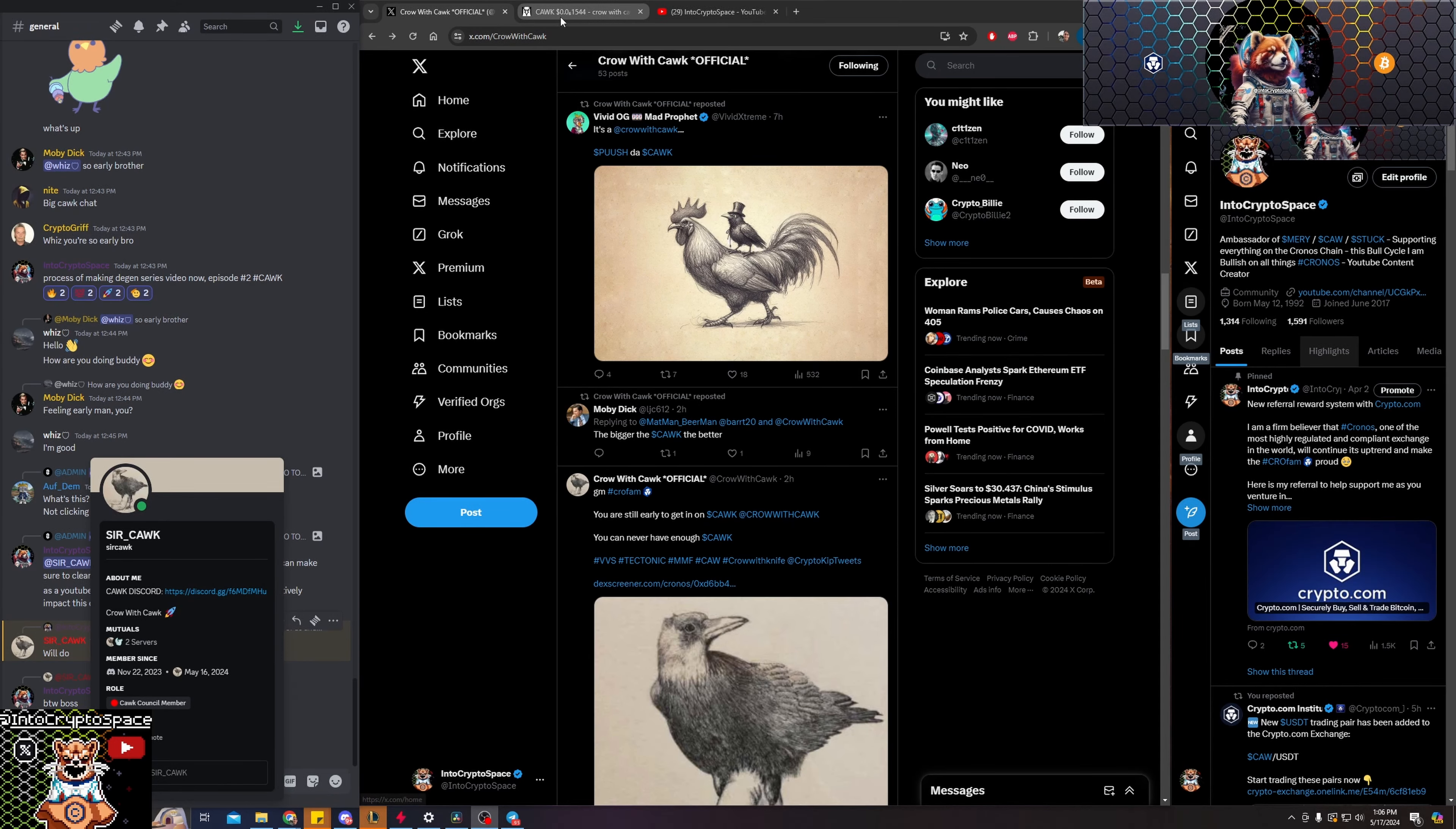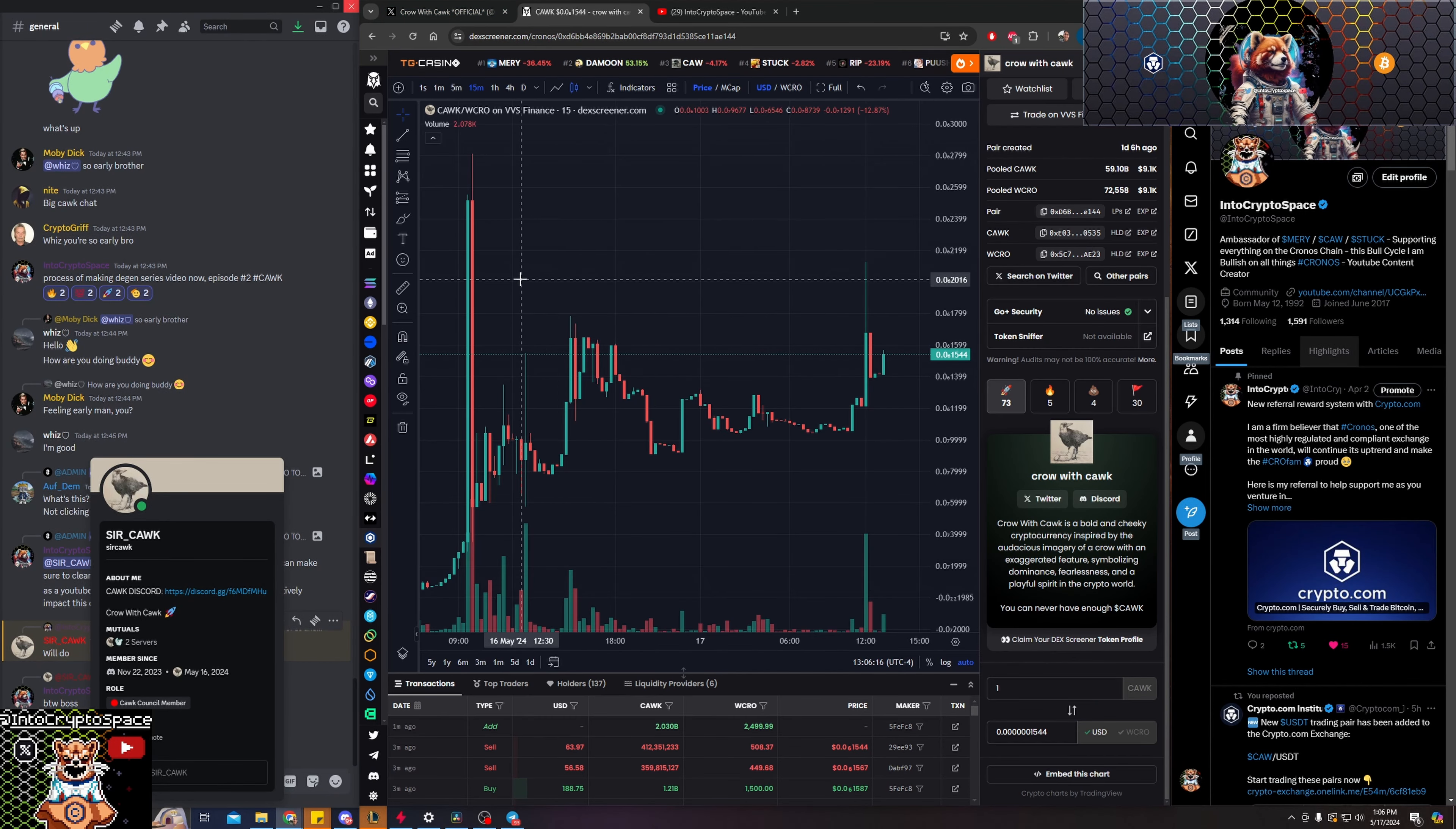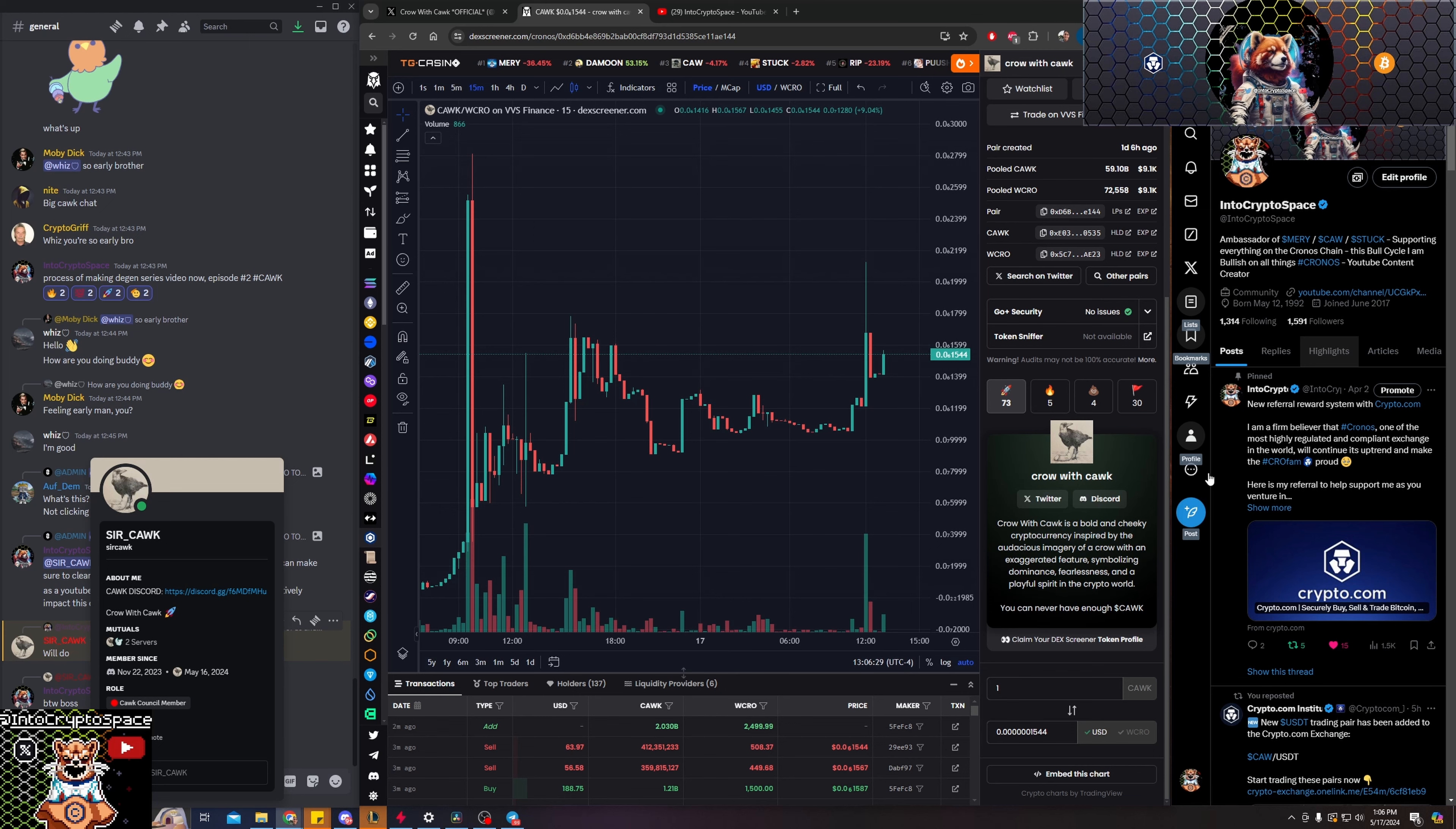The mission statement being, Crow with Cock is a bold and cheeky cryptocurrency inspired by the audacious imagery of a crow with an exaggerated feature, symbolizing dominance, fearlessness, and a playful spirit in the crypto world. You can never have enough cock.